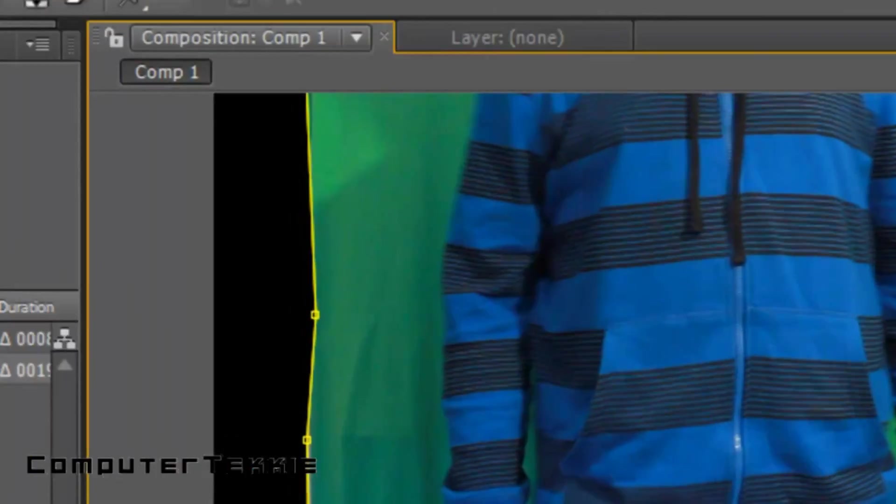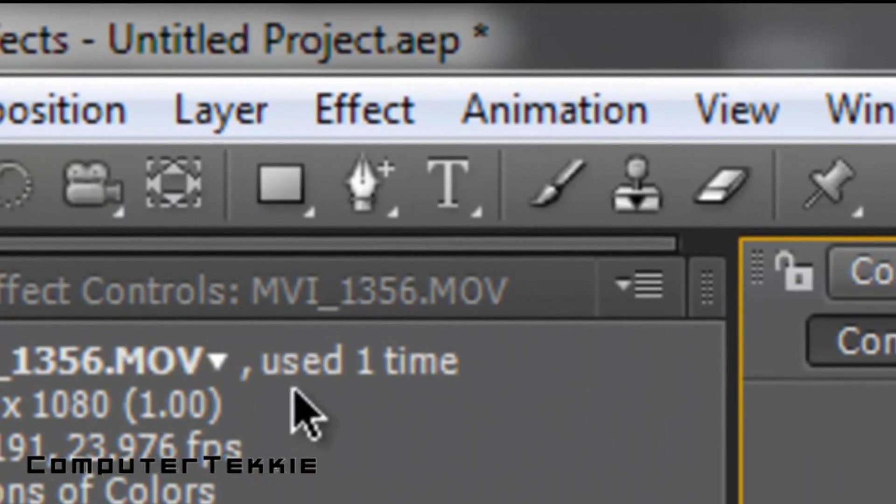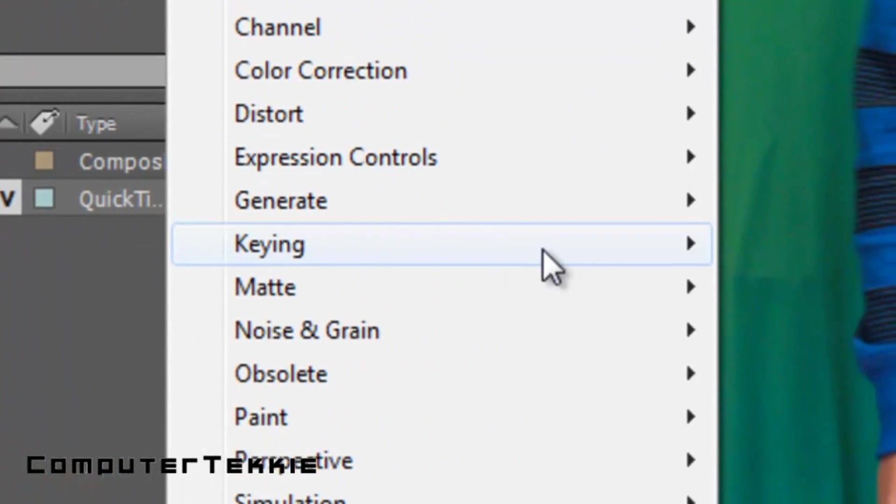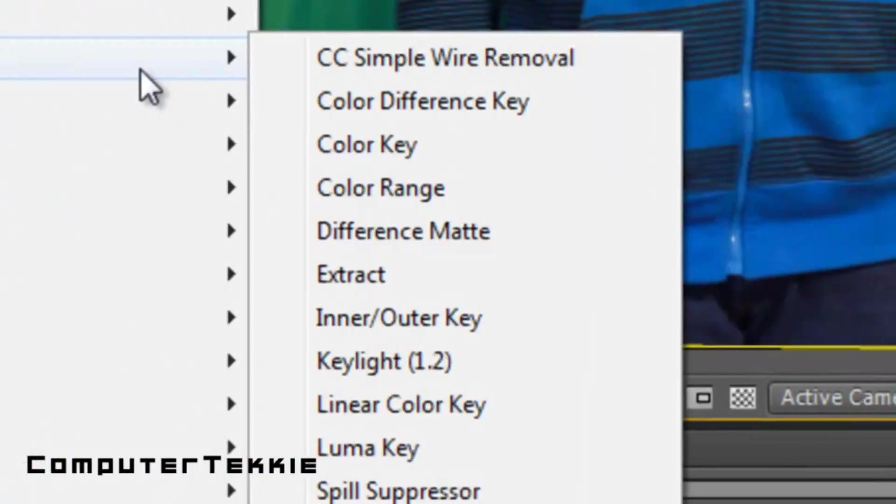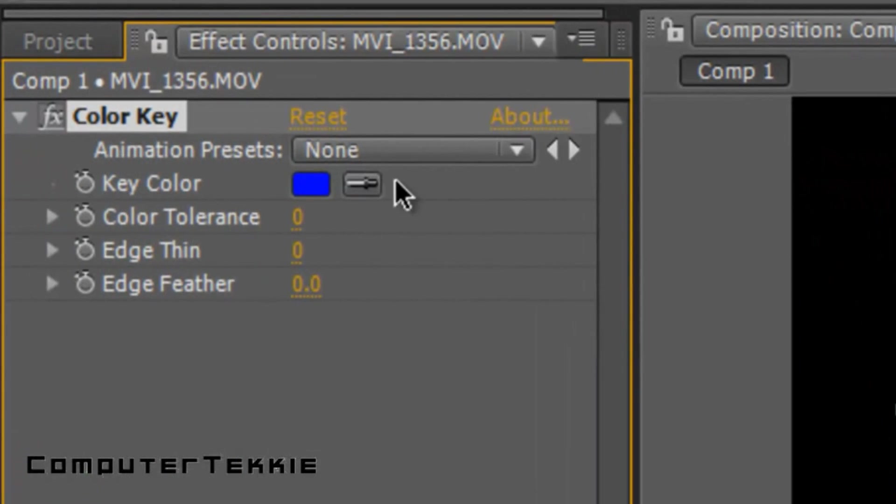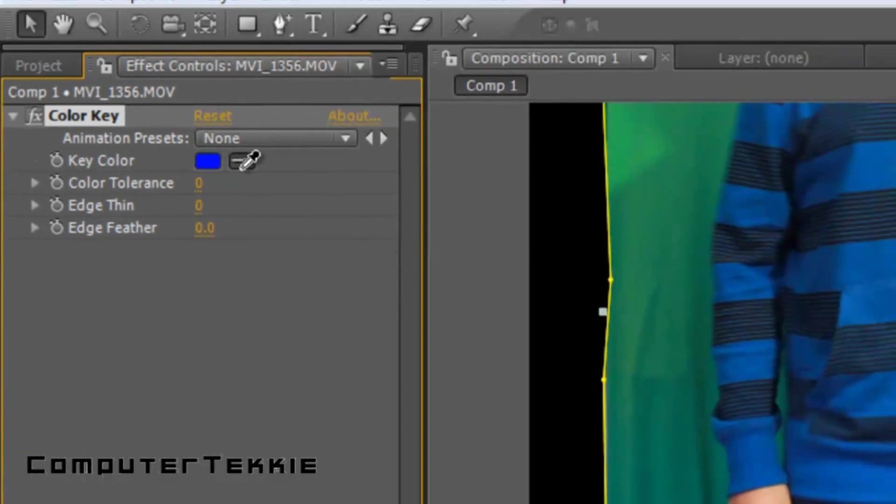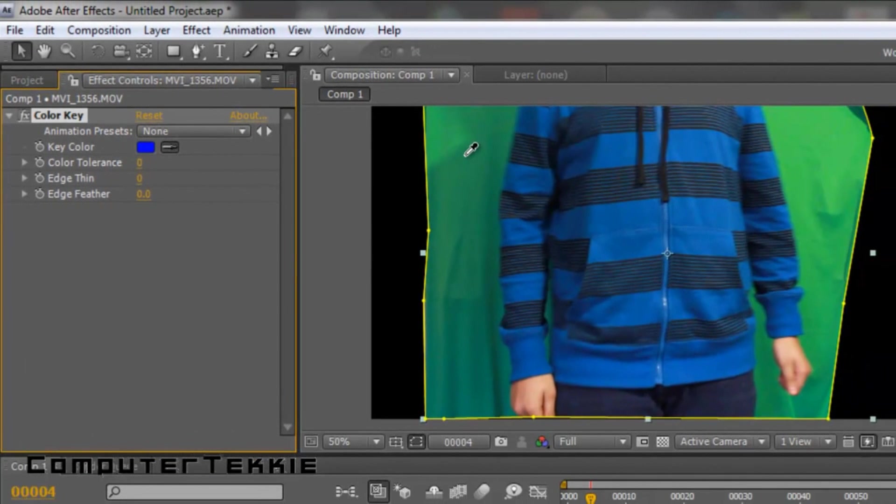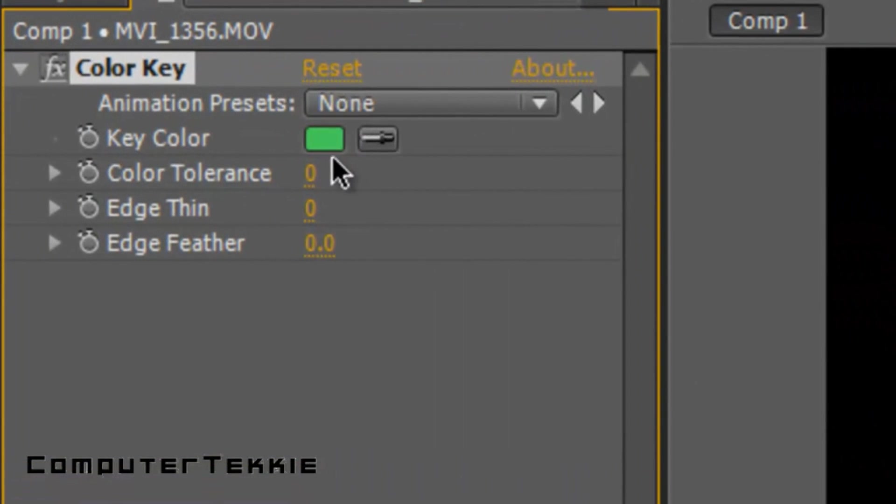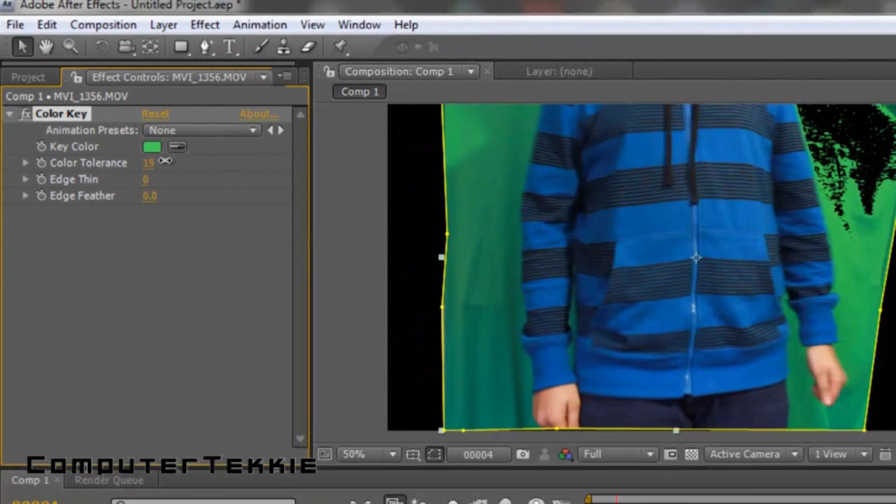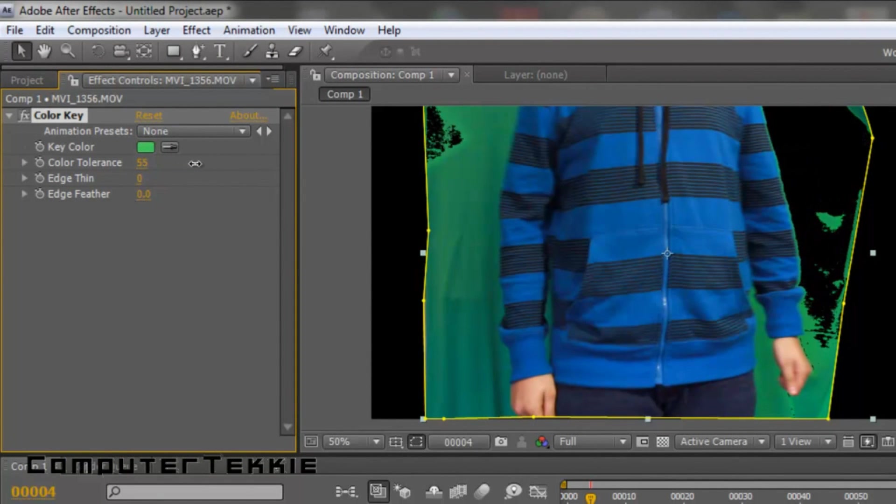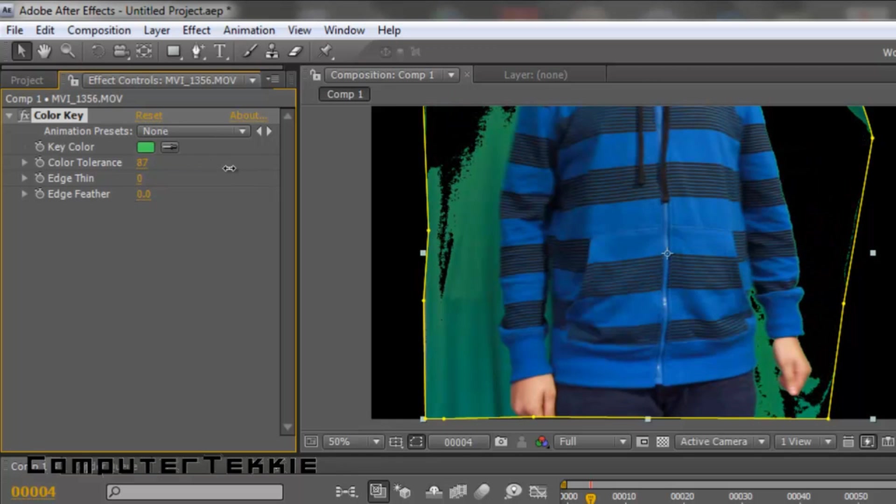Now what you want to do is go up to Effect, go down to Keying, and select Color Key. Take your eyedropper tool and then just click any one of the greens. And nothing really happens, so what you want to do is take your color tolerance and bring it up. And as you bring it up, you can see that it gets rid of a lot of the green.